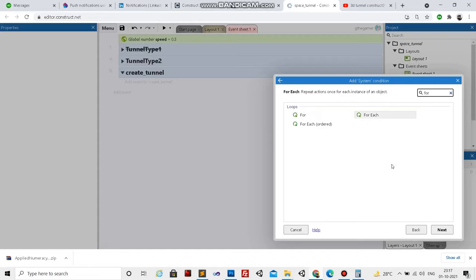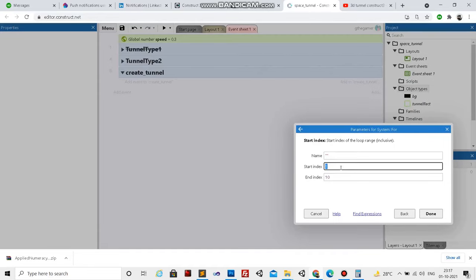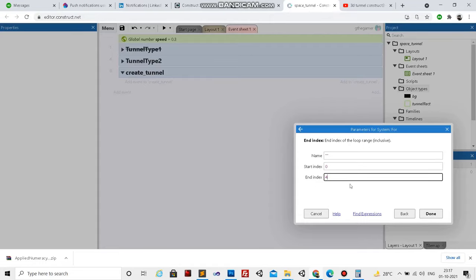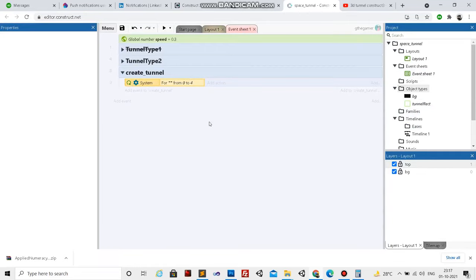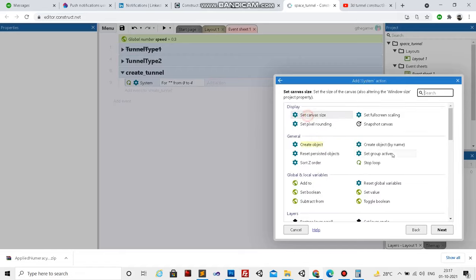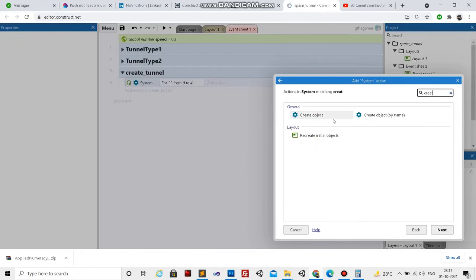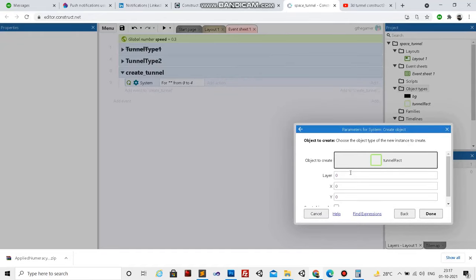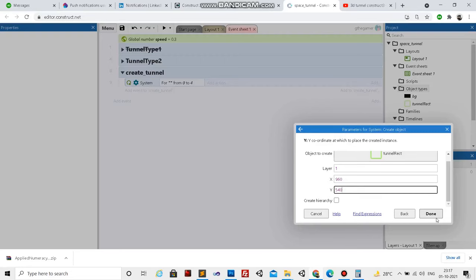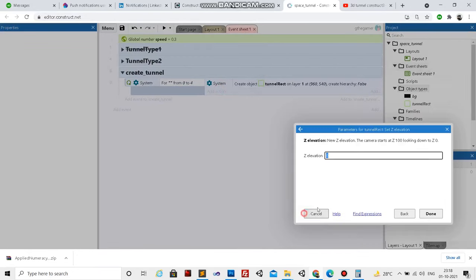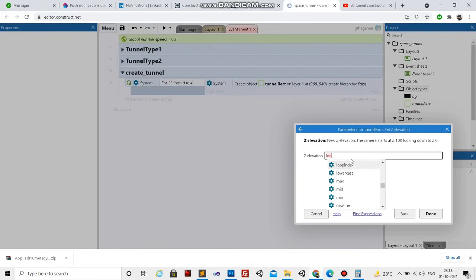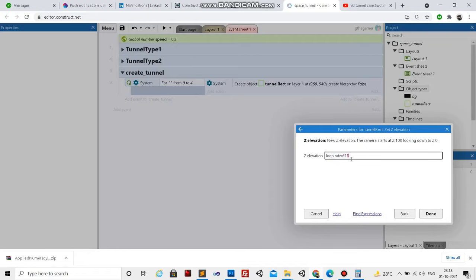We'll use a for loop running from 0 to 4, which means 5 total since the last index is also included. Now we have to create a tunnel_rect object at the top layer, at the center of the screen. Then we need to set the G elevation here, so I'll set the G elevation based on the loop index.